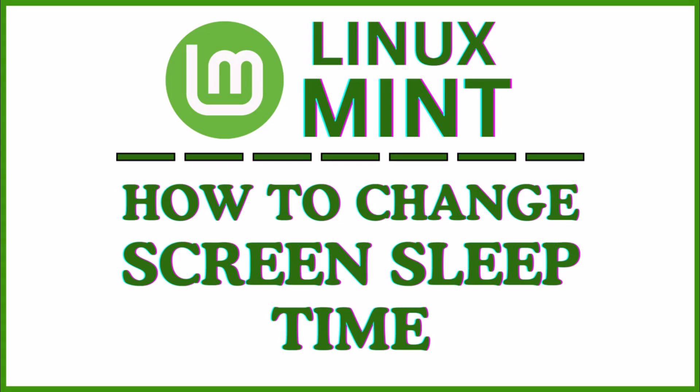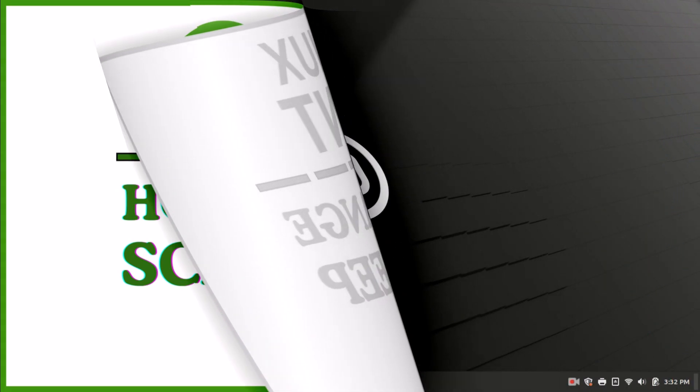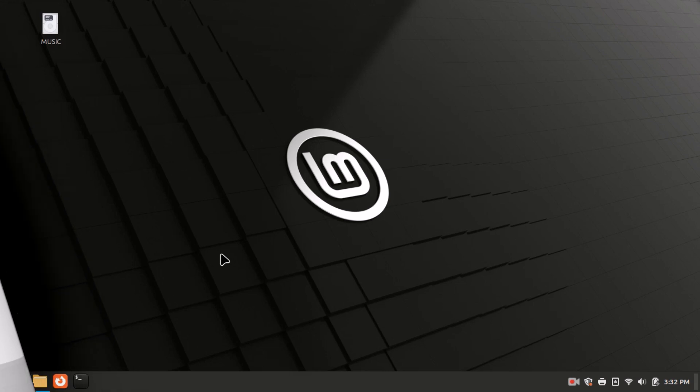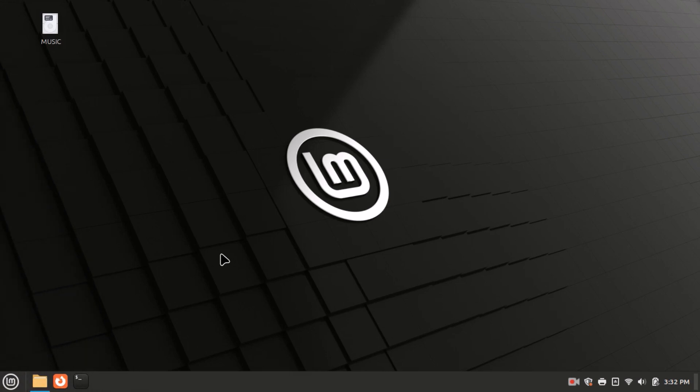Let me jump over to my laptop here. To change your screen sleep time in Linux Mint, it's very easy to do.